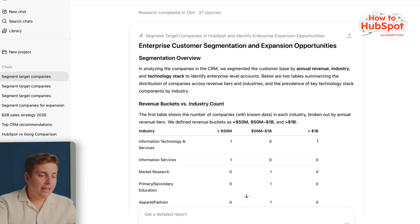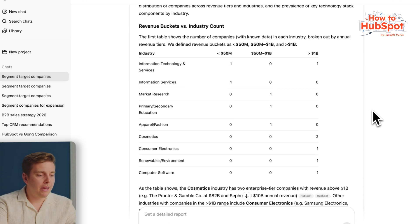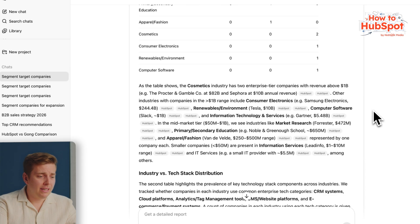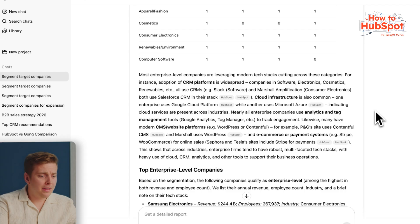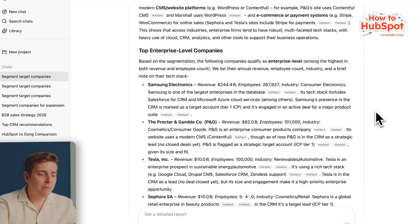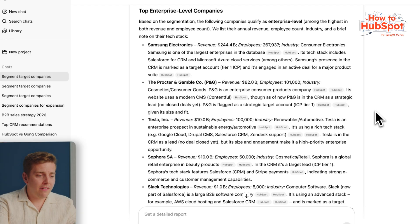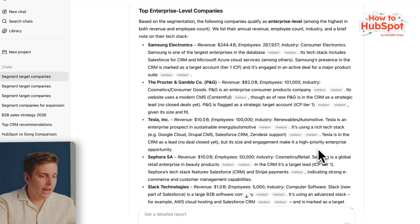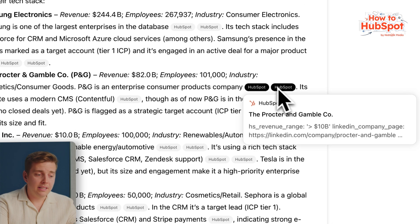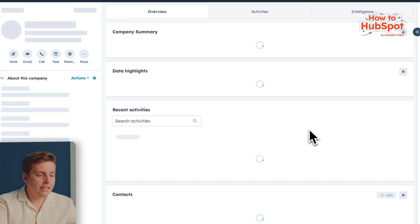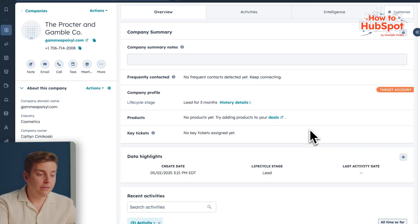Once it loads, we can see it has given me a ranked list of my best expansion opportunities, with specific reasons why each company is a good fit. It's broken things down by industry, by tech stack, and even by enterprise fit, just like I asked. And based on all of that, it's identified some top opportunities. If you come over to the side panel, you can see all of these sources and clickable citations. Try clicking one of these and you will see it takes you straight to the HubSpot record page that it pulled it from. From there, I may want to start prospecting immediately and figuring out if this is a good fit for expansion.